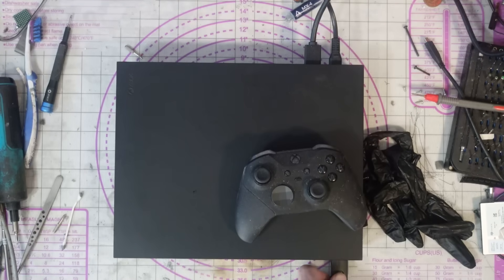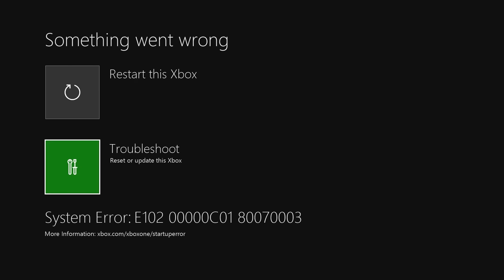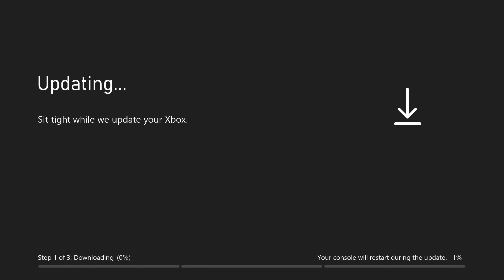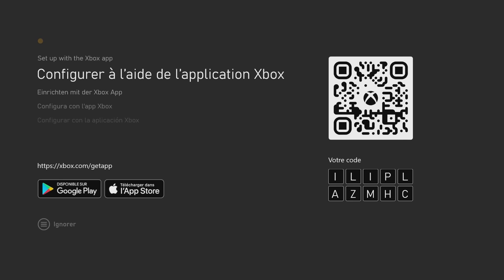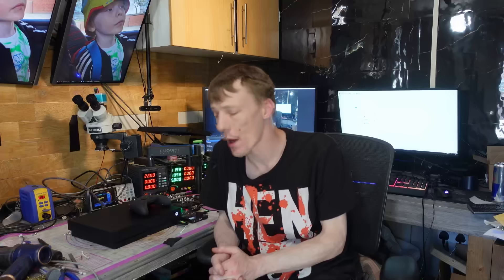If I unplug that, pop it in front of the console, and then go offline system update. That should accept an update. This is the latest version of OSU1. There we go, so that's just accepted the USB. It's the latest version of OSU1, so it's going to update it to the latest version of the operating system. This is probably going to take around about 10 or 15 minutes because it's a spinning drive. There we go, that has fully installed the software.